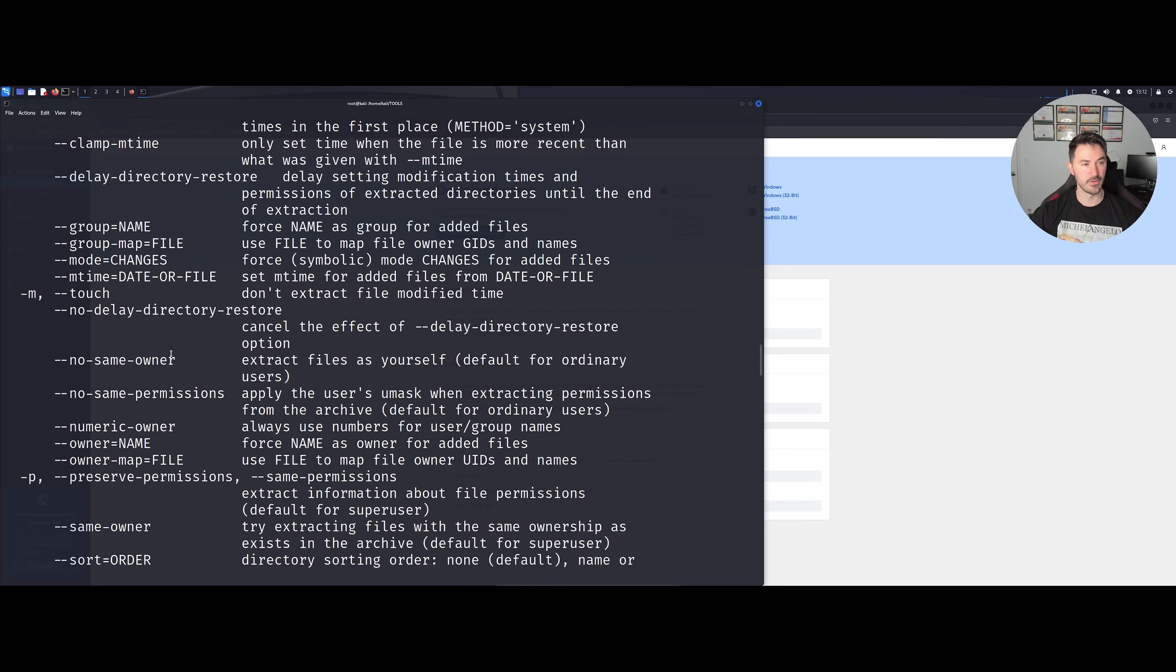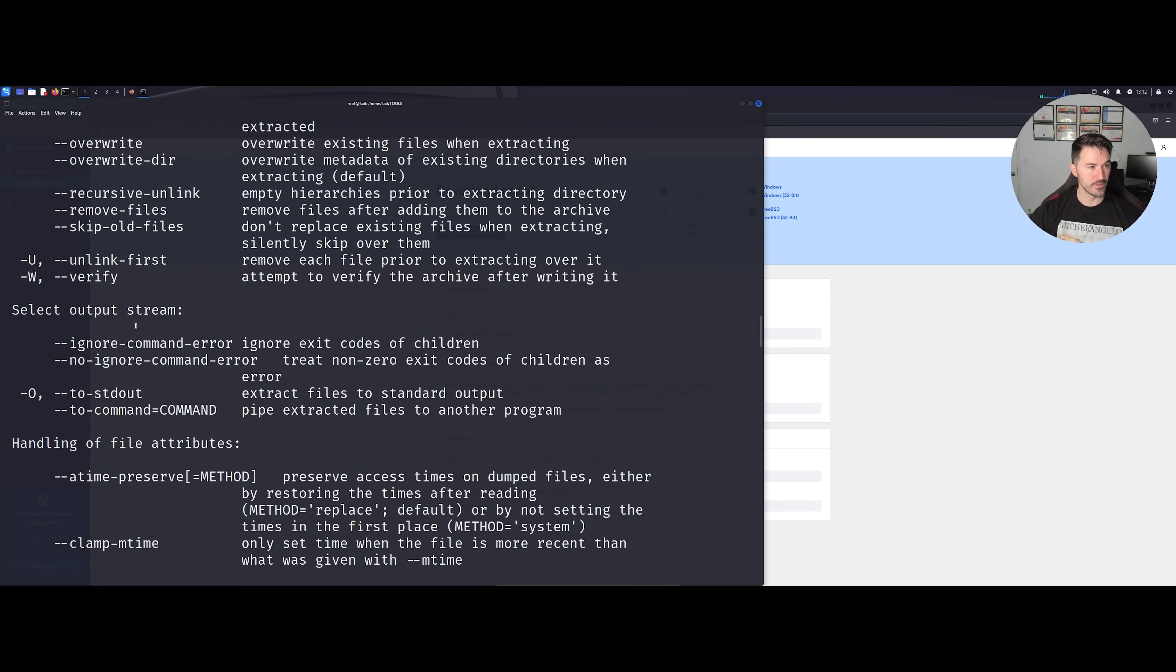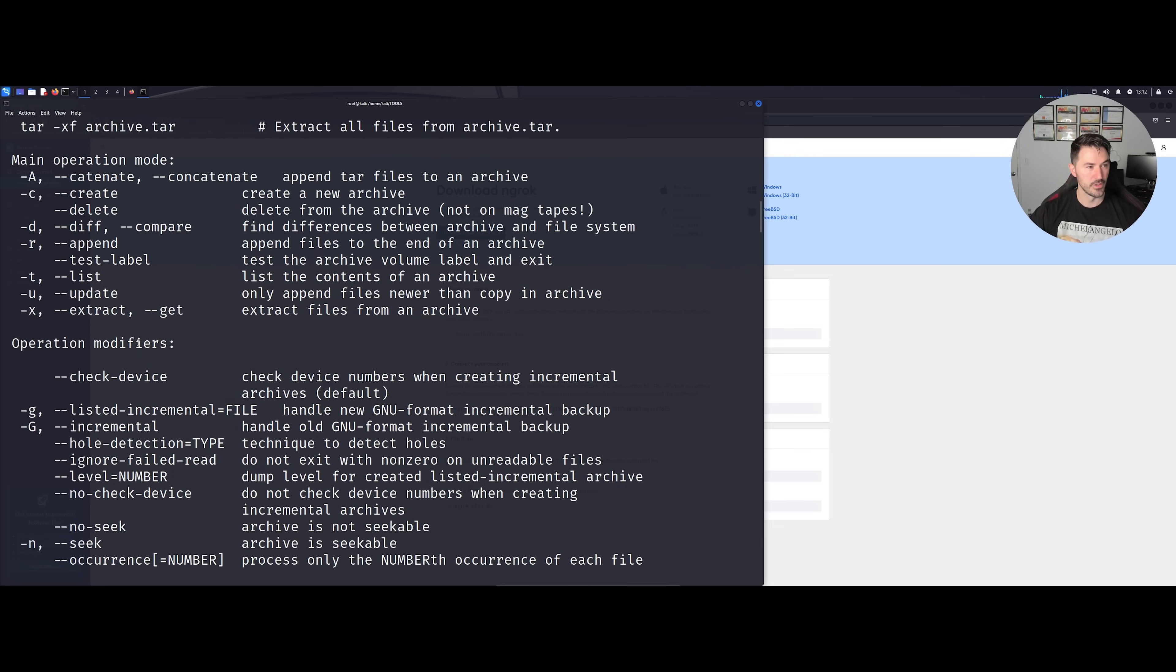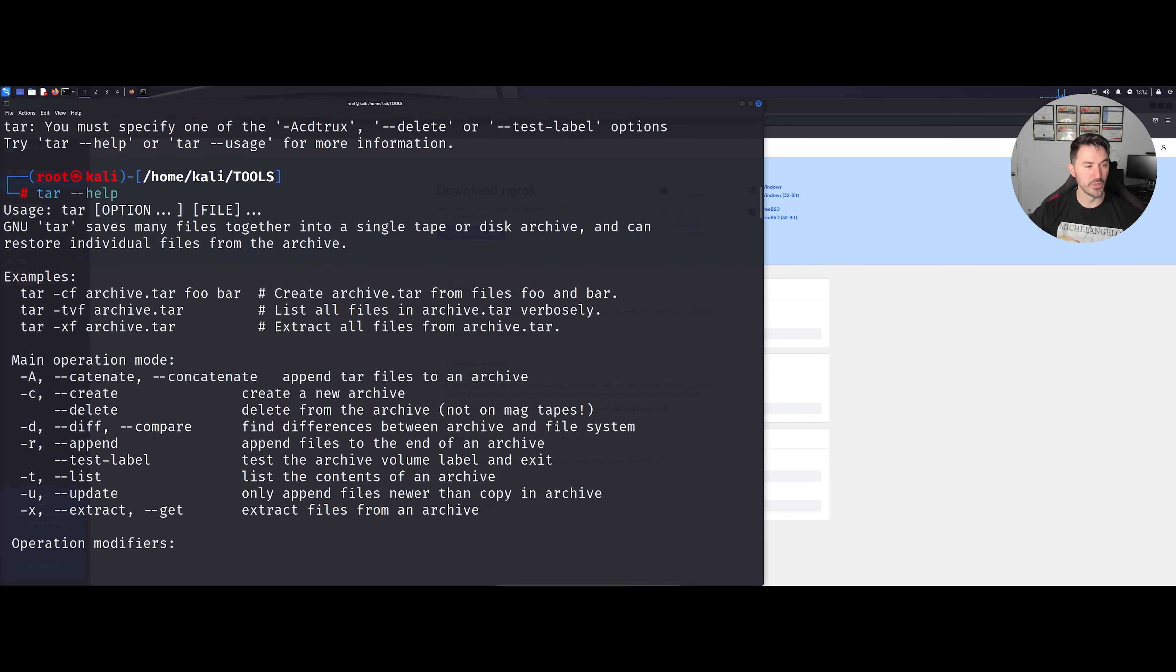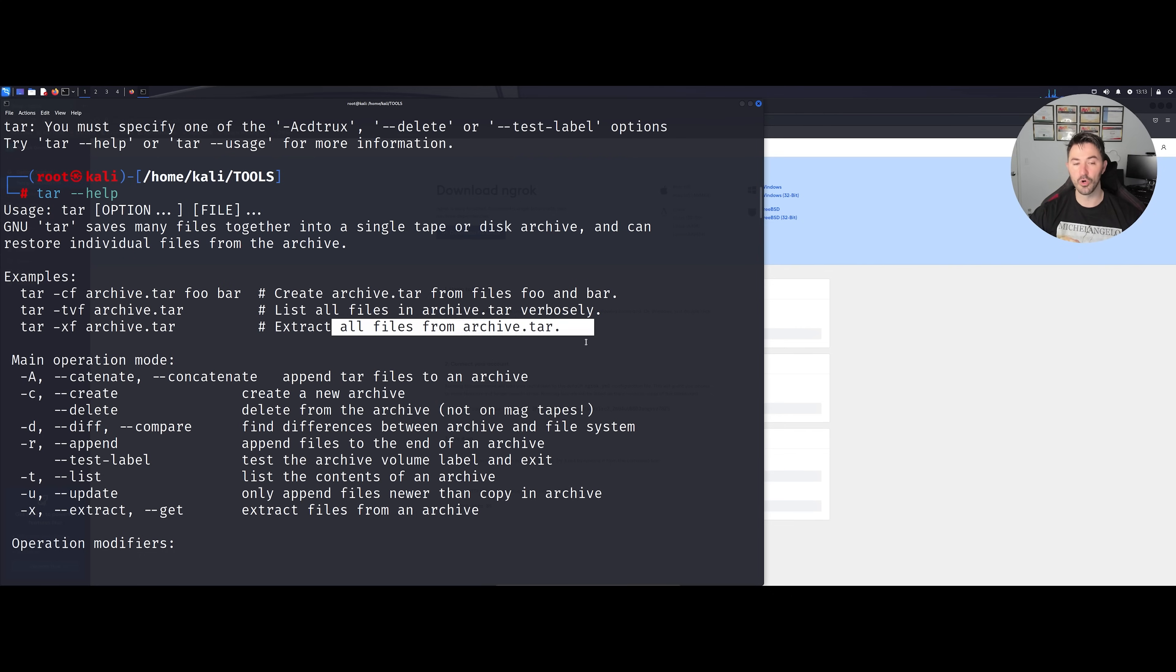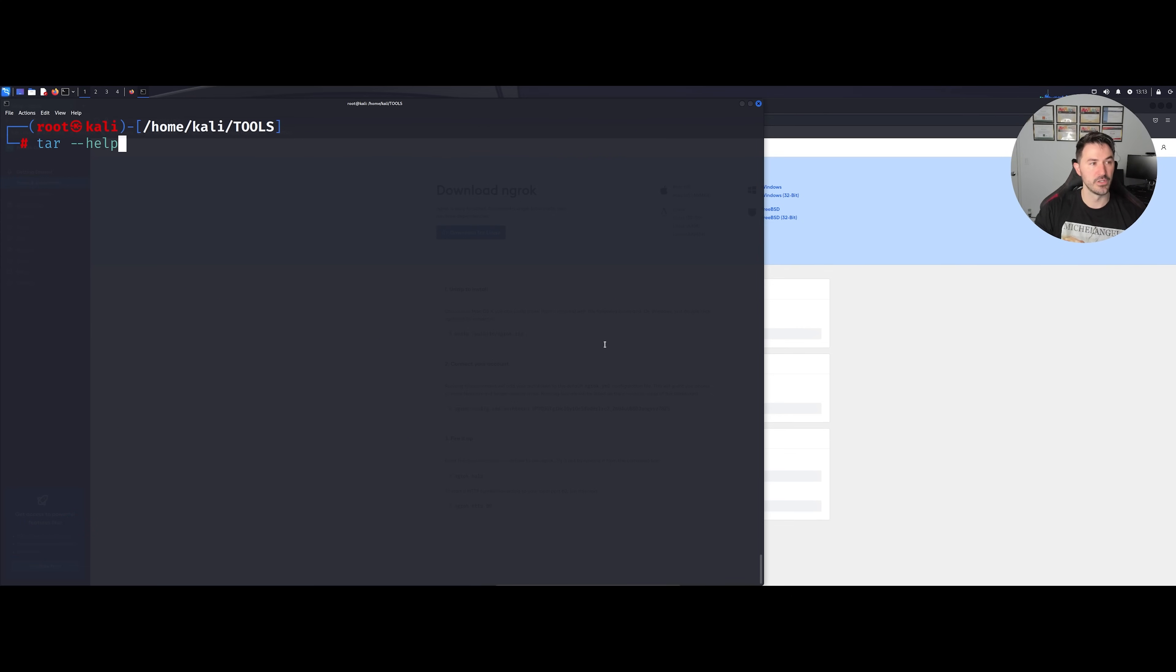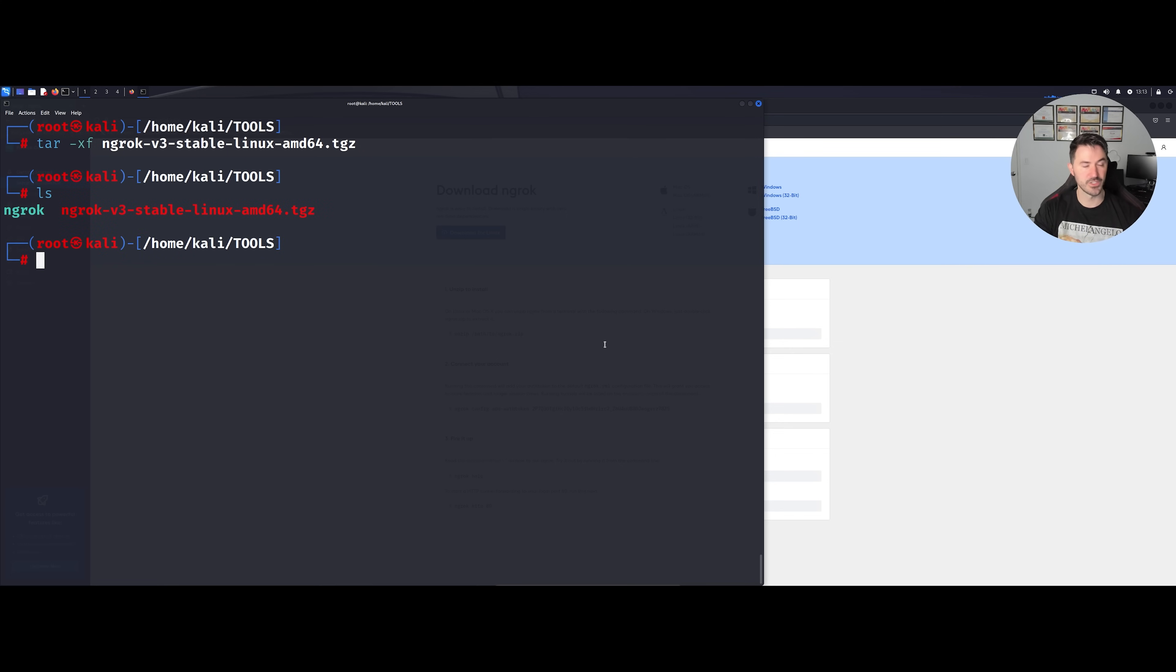If we look through here we can see some examples. We're going to actually use the xf argument or the example, we're going to extract all the files from the archive tar file. Let me go ahead and hit the up arrow and do -xf and then this is the file here. Now we can do an ls and we can see the files there.